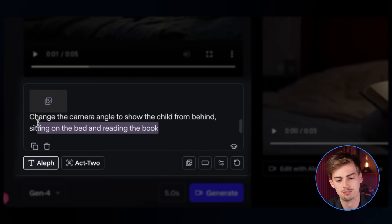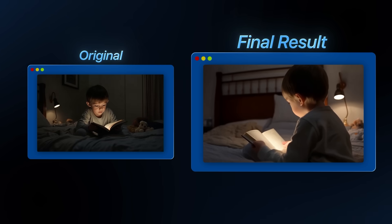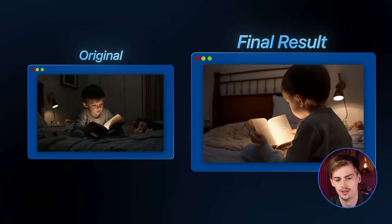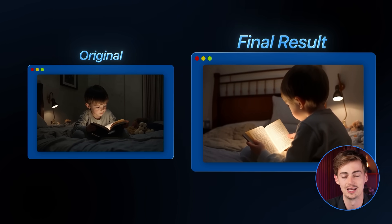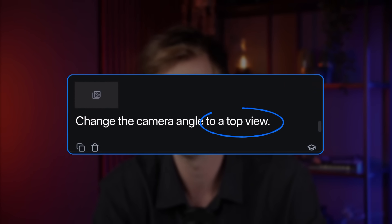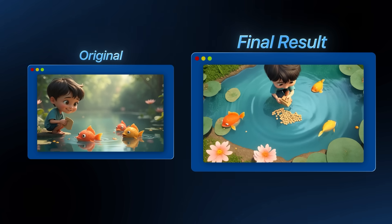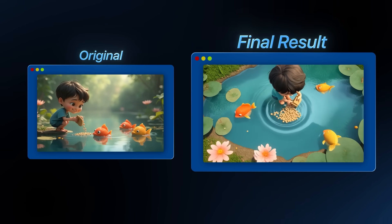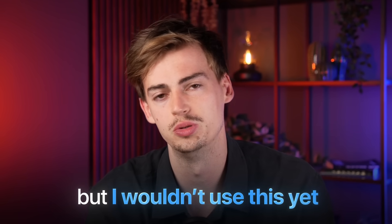I also prompted it to give an over-the-shoulder shot of the child, and that gave another solid result. This technology is getting impressive — I'm very curious what it'll look like in one or two years. You can do the same with animation-style shots. I got a video of a character feeding fish and changed the camera angle to a top view. The fish don't go for the food like in the original scene, but it did keep consistent by having three fish in the video. It doesn't look too bad, but I wouldn't use it just yet.